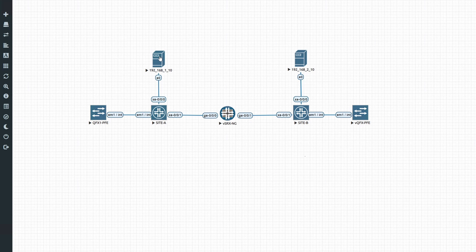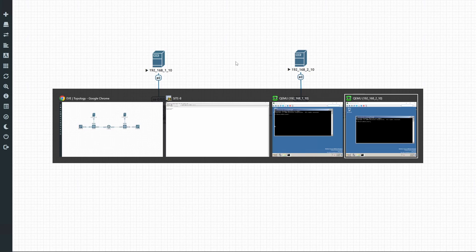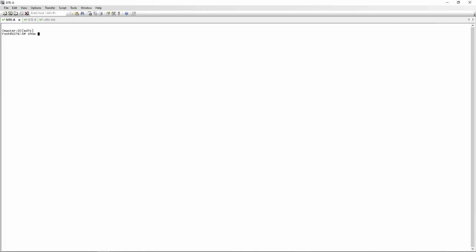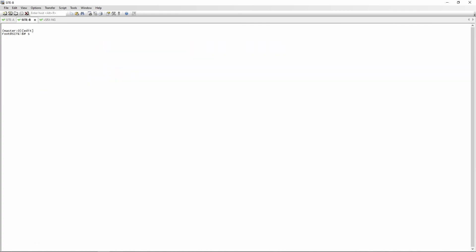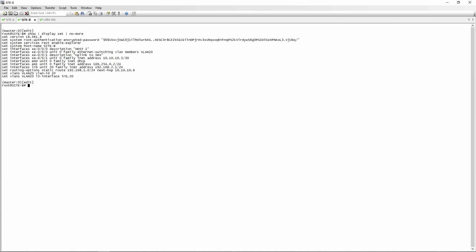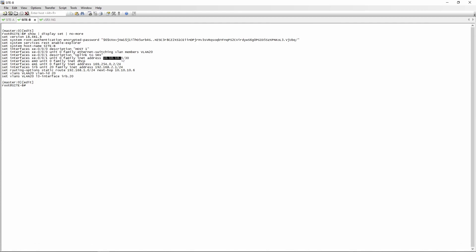The objective for this lab would be for 192.168.1.10 to be able to reach 192.168.2.10. Let's have a look at our configuration on the switches. You will see that I have interfaces XE000 connected to host one and XE001 connected to the SRX with a routable interface with an IP of 10.10.10.1/30. If we have a look at site B, we have an identical setup — XE000 going to host one and XE001 going to the SRX, this time with an IP address of 10.10.10.5/30.